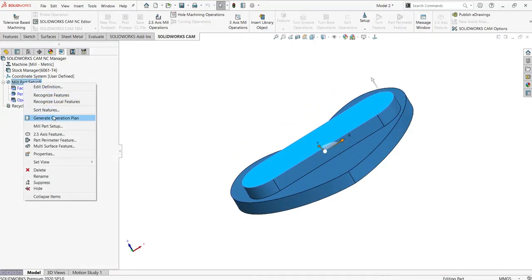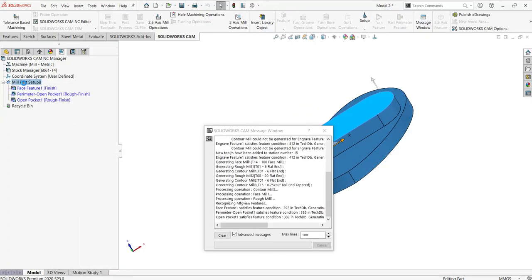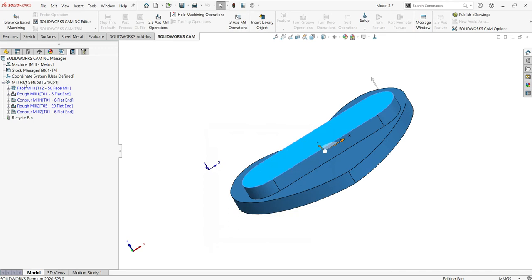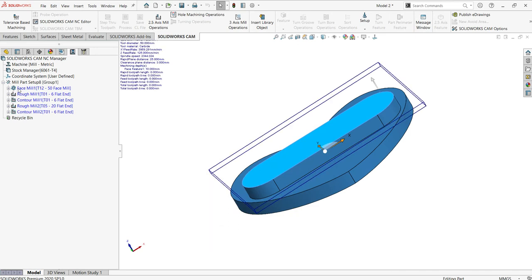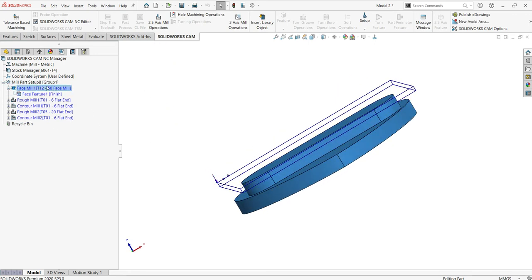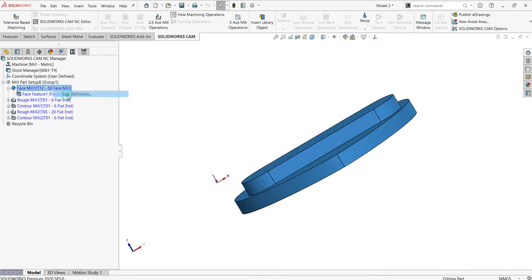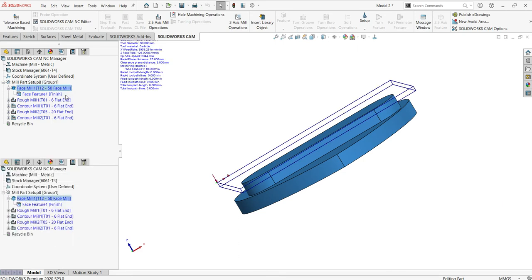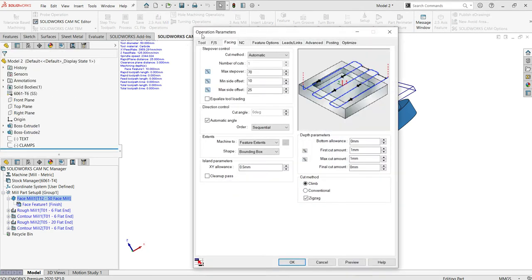Once that is done, I need to generate the operation plan. I'll right click and select 'Generate Operation Plan.' Since I added extra material thickness, the facing operation got selected automatically. For that I need to modify the tool as well as some of the operation parameters. As you can see, a 50 mm face mill is selected.